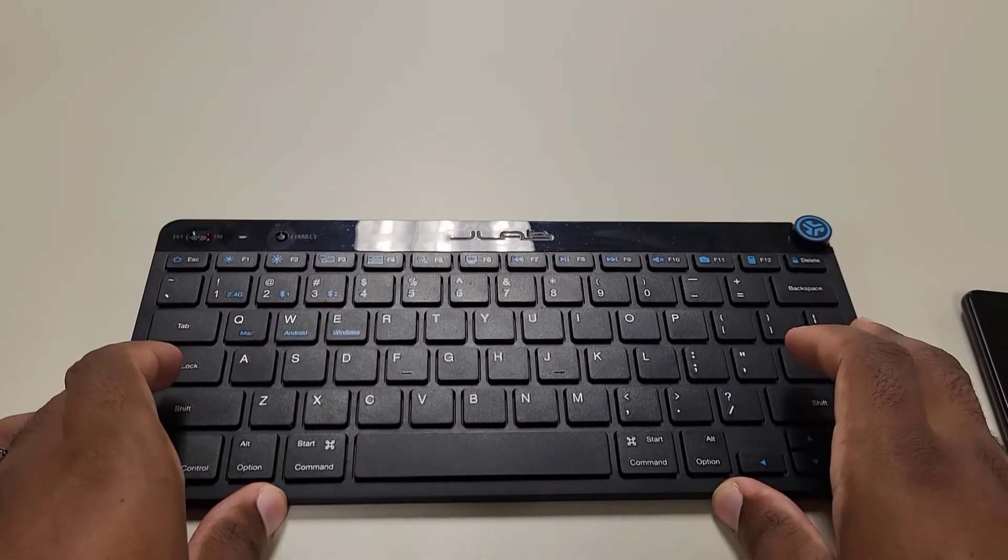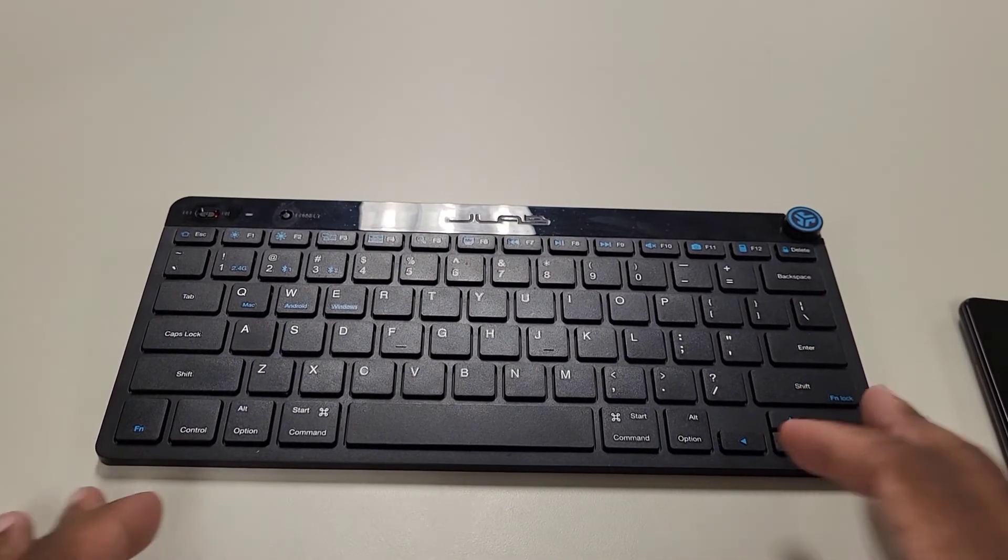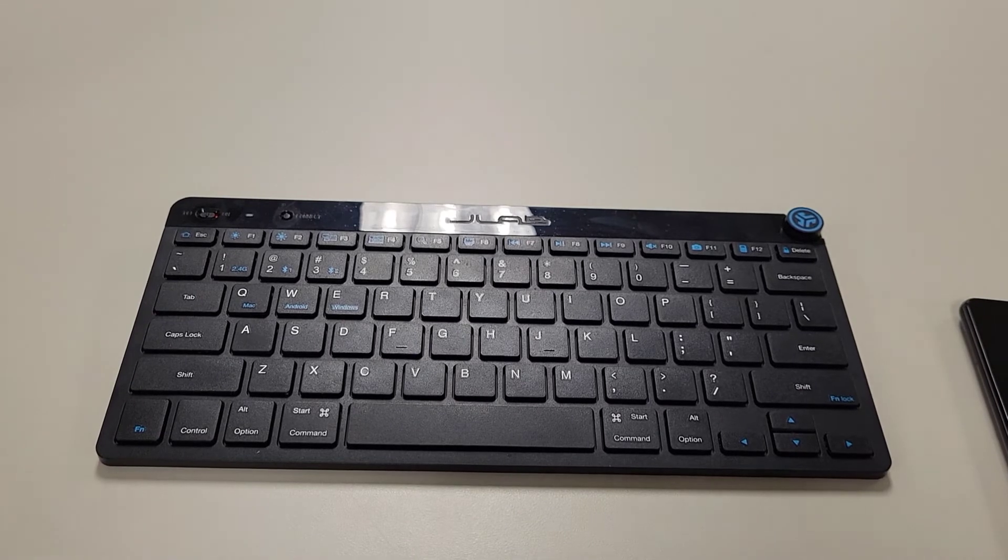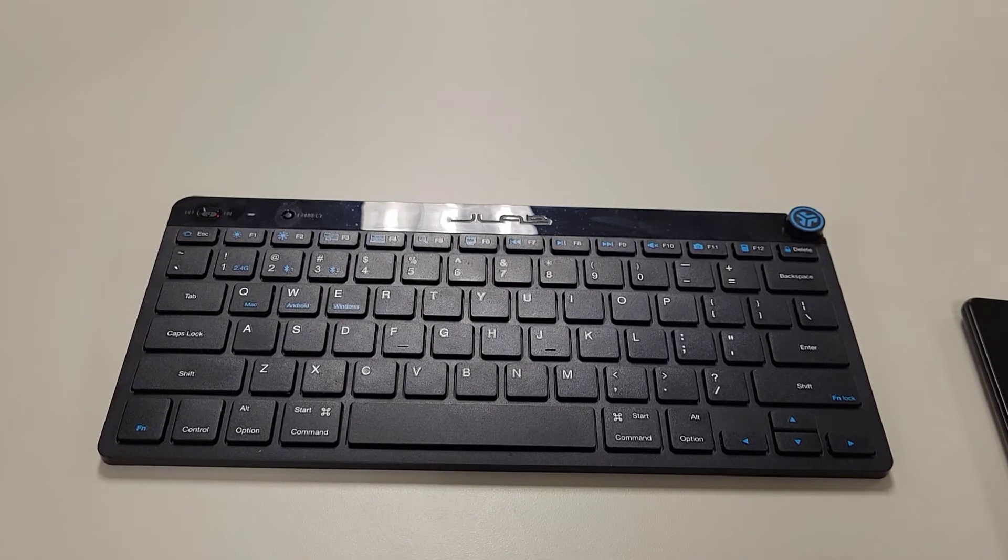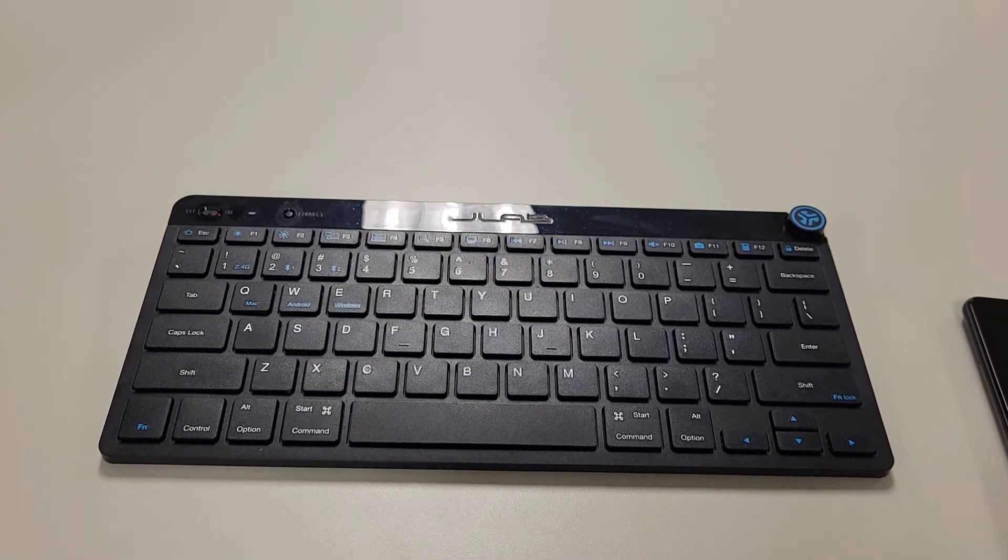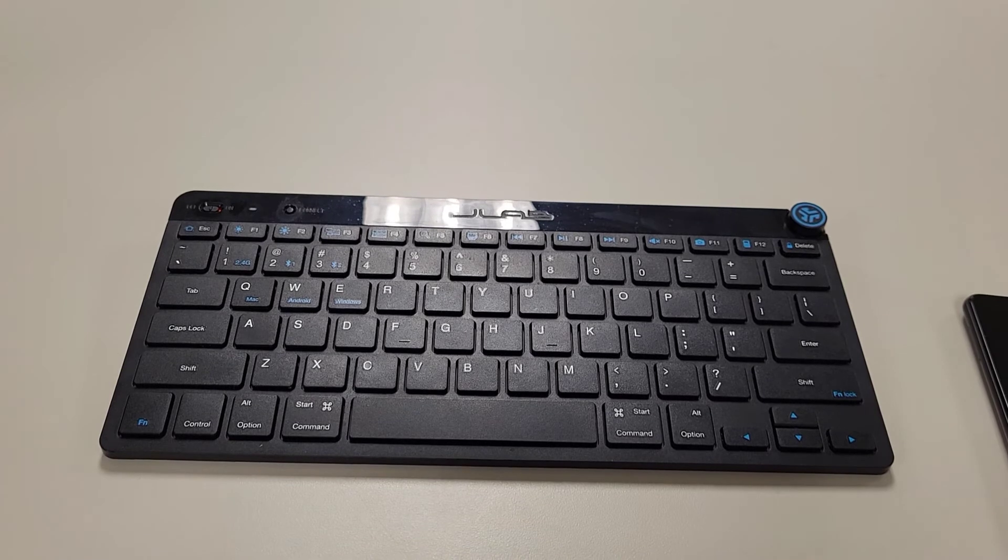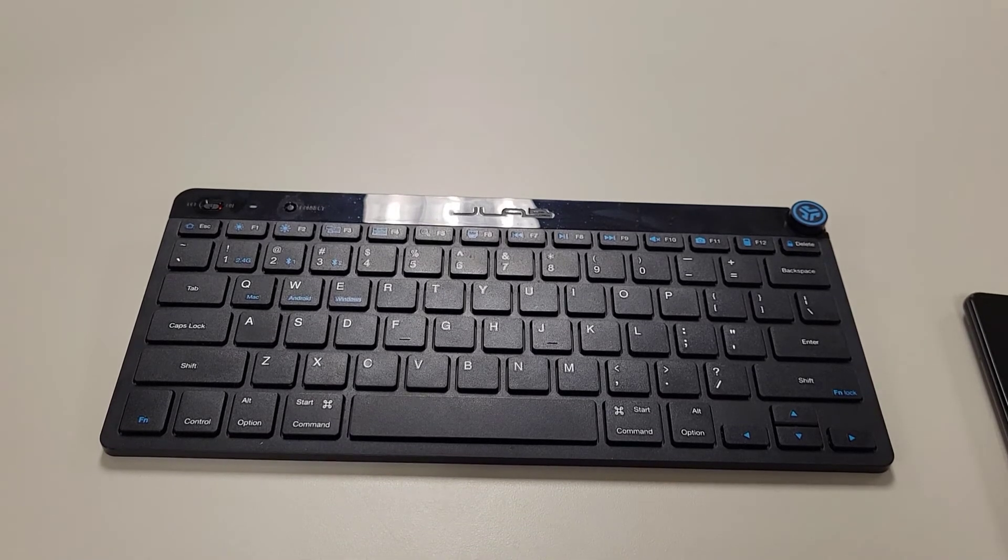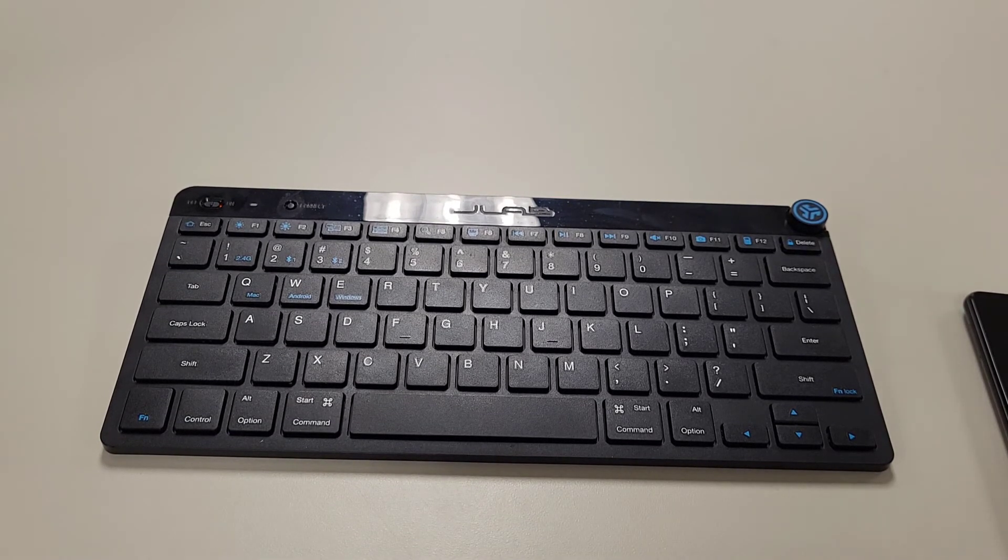But anywho, that is the review. It's a very simple keyboard. I happen to like the way it looks. It functions very well. It does exactly what I need it to do. It has a $20 price tag, built for tough. But anyway, like and subscribe, and I will see you guys in the next video.